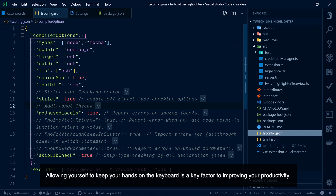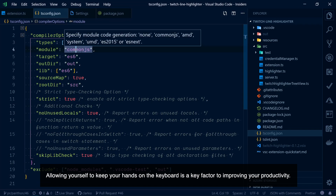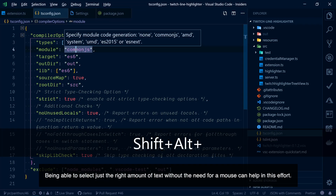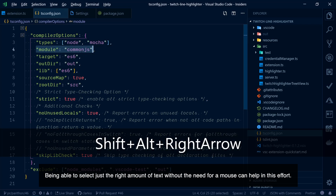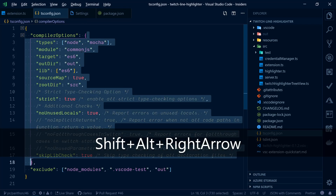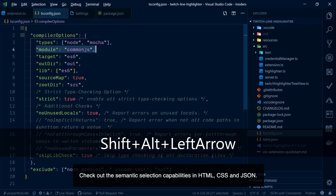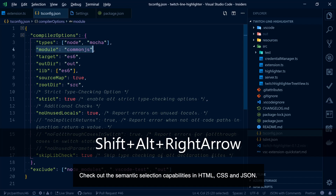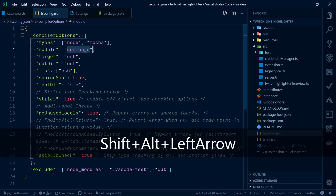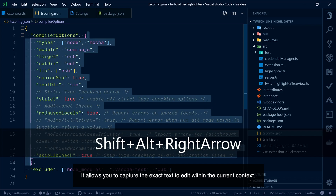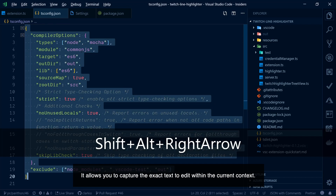Allowing yourself to keep your hands on the keyboard is a key factor to improving your productivity. Being able to select just the right amount of text without the need for a mouse can help in this effort. Check out the semantic selection capabilities in HTML, CSS, and JSON — it allows you to capture the exact text to edit within the current context.